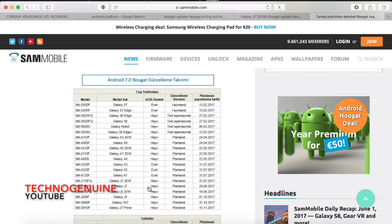So for J5 I might expect around two weeks or a month. If you have J7 2016 and J5 2016, you will receive the Nougat update first.